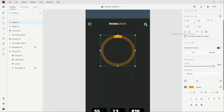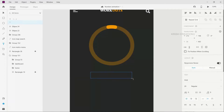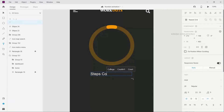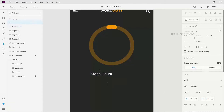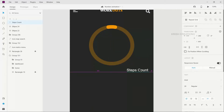Now we have two shapes. Next, I am going to add text. I will type 'steps count'. So steps count is what I am going to add.